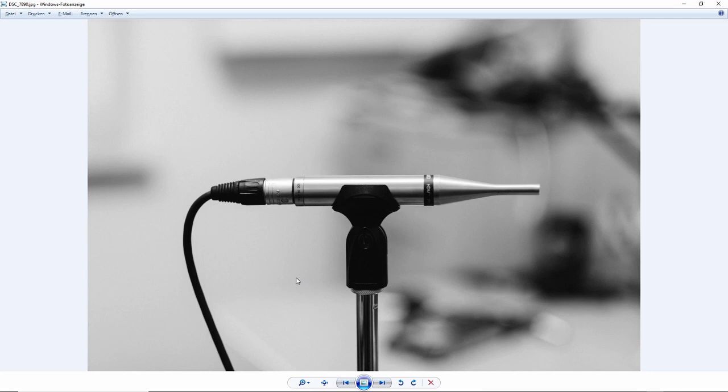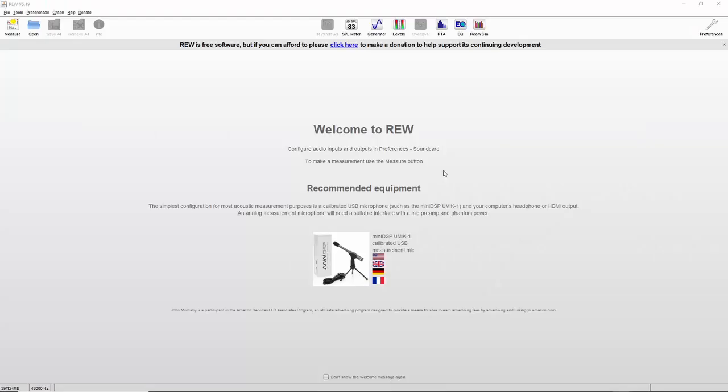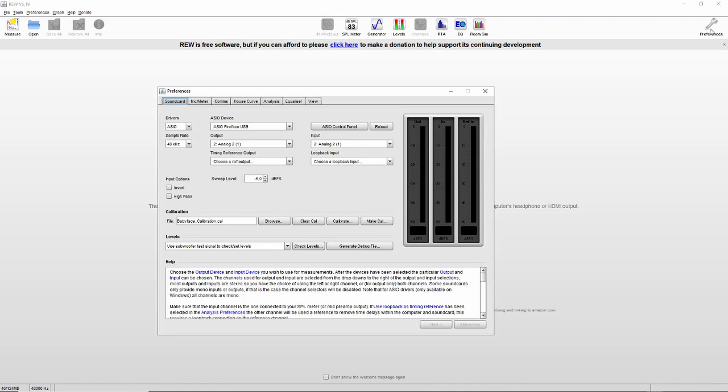This is the measuring microphone I'm using here, an Earthworks. A little expensive. I'm glad that our company has one because we are measuring PA systems. This measuring microphone should point towards the speaker. There are also microphones that simply point upwards. Just check out the manual. So let's go and start the software.